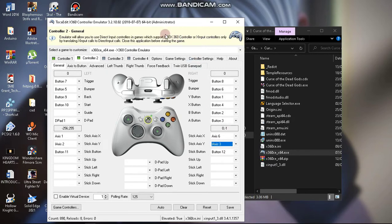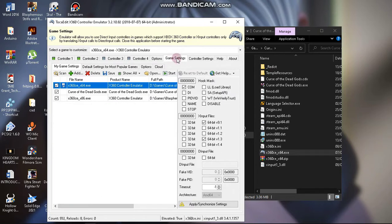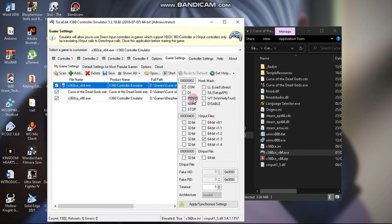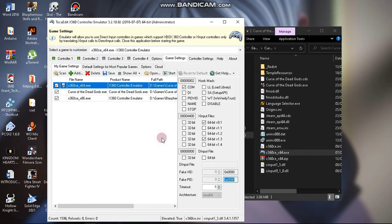After that, the last thing you need to do is come to Game Settings. You can see that 64-bit, b9.1, and 1.3 are checked — but this isn't the first time I've configured controllers for Curse of the Dead Gods, so that's why they're checked. At first these won't be checked, so you need to make sure COM is checked, then make sure 1.3 is checked, then check 9.1. When you do that, click Apply, then Synchronize Settings. You can see that the DLL file for 9.1 has appeared in the game directory.